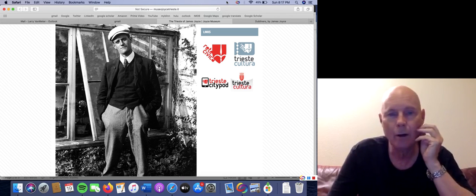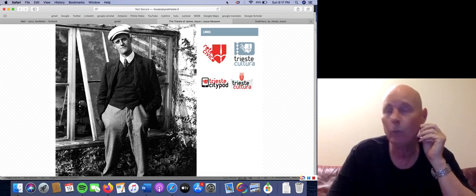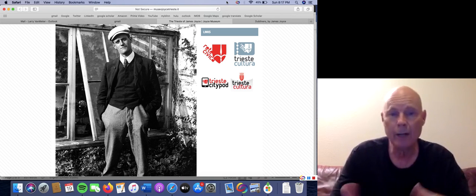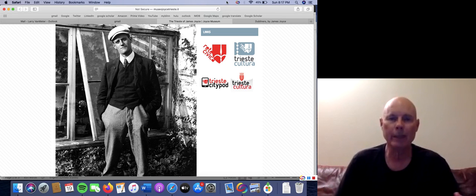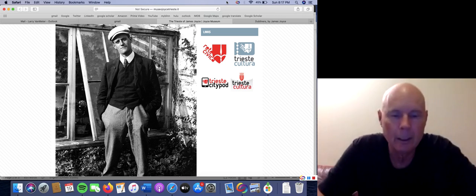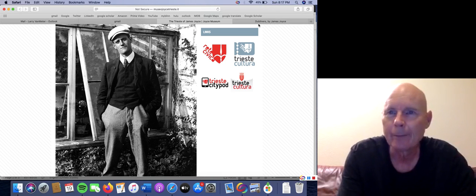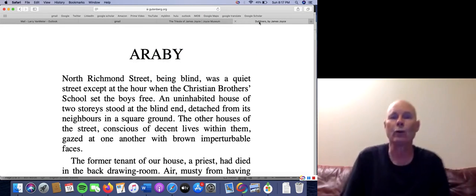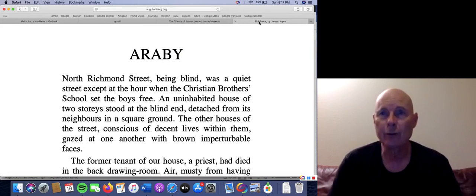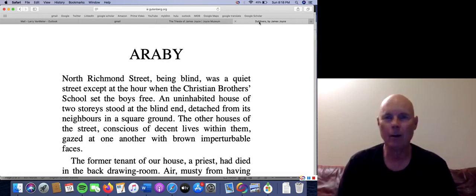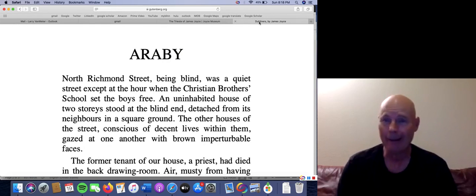The first example is the word 'blind' — North Richmond Street being blind. What does that mean? It means it's a dead end street. In America we say a dead end street, but in the United Kingdom and Ireland, they'll say a blind alley or a blind street. But also note: Joyce liked to say when he left Ireland that he couldn't stand the blindness. The second example: 'the Christian Brothers' School set the boys free' — schools don't set boys free, wardens liberate prisoners. And as you might guess, that is the school James Joyce himself attended.